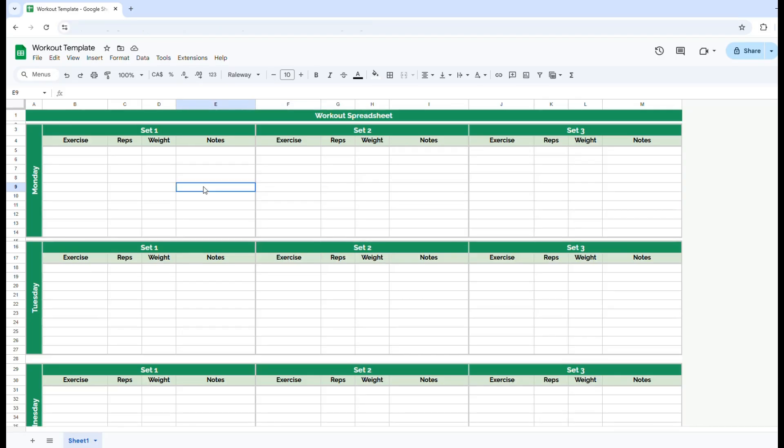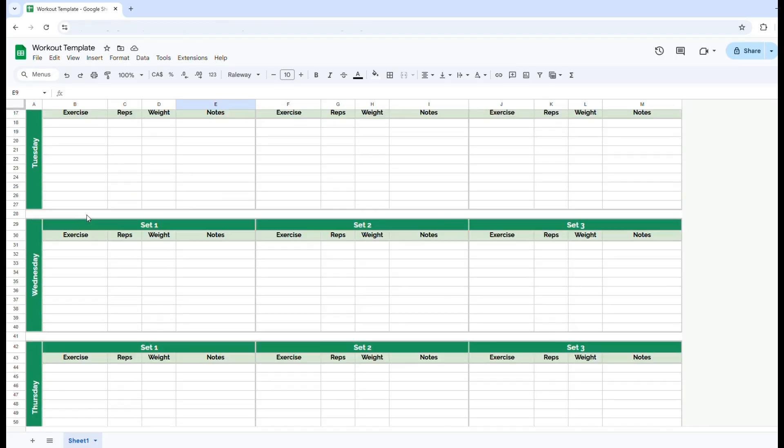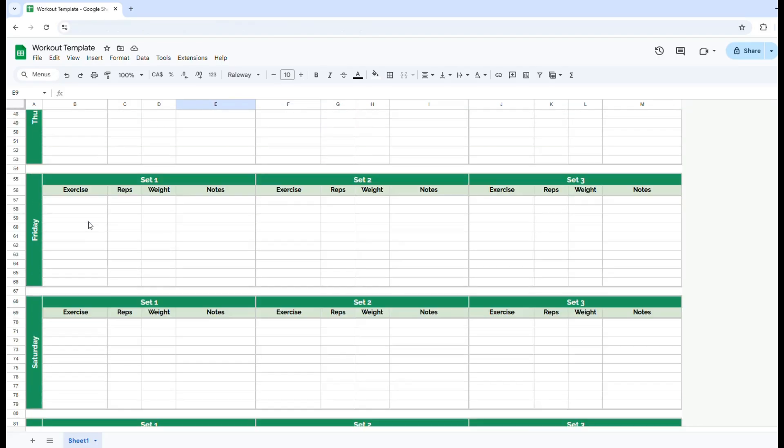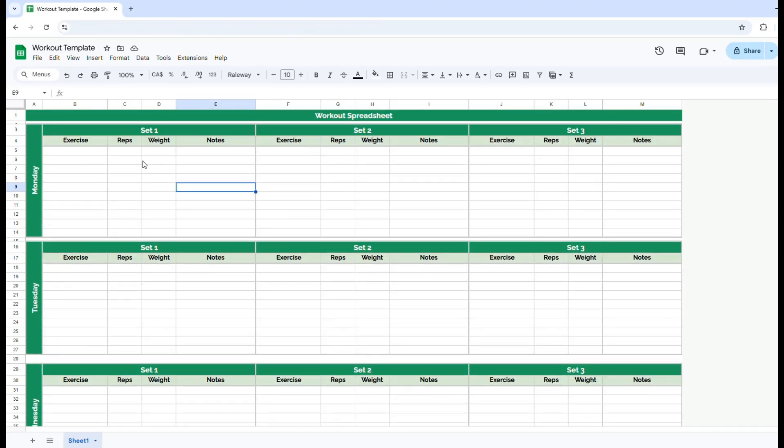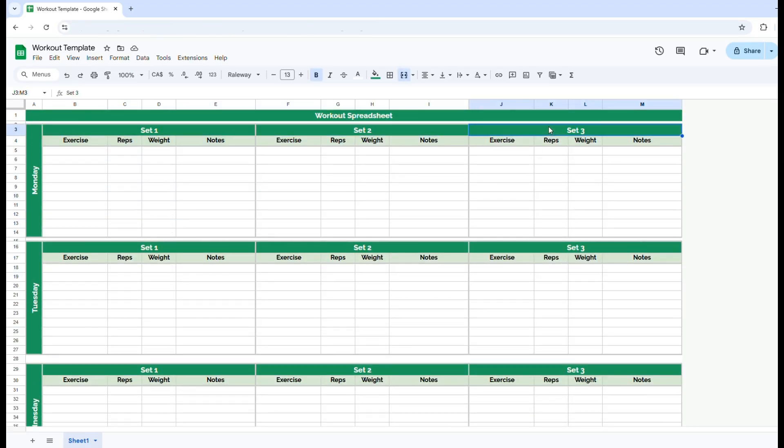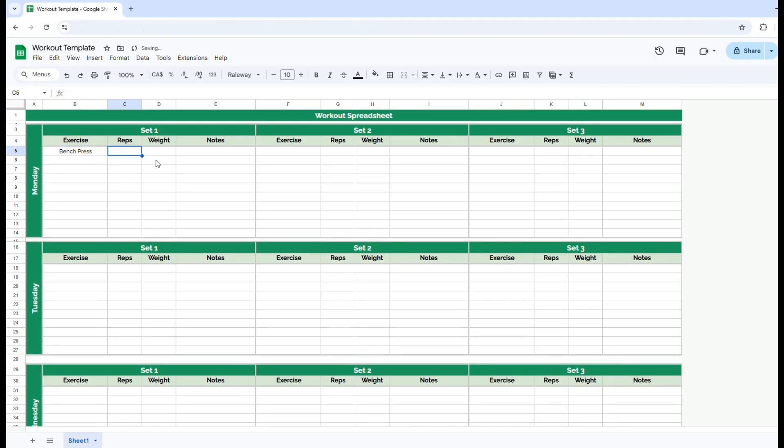But for this example, I've set it up on each day. So there is a day of the week for each day, as well as set one, set two, set three, because some folks like to change the amount of reps or weight per set for each exercise.